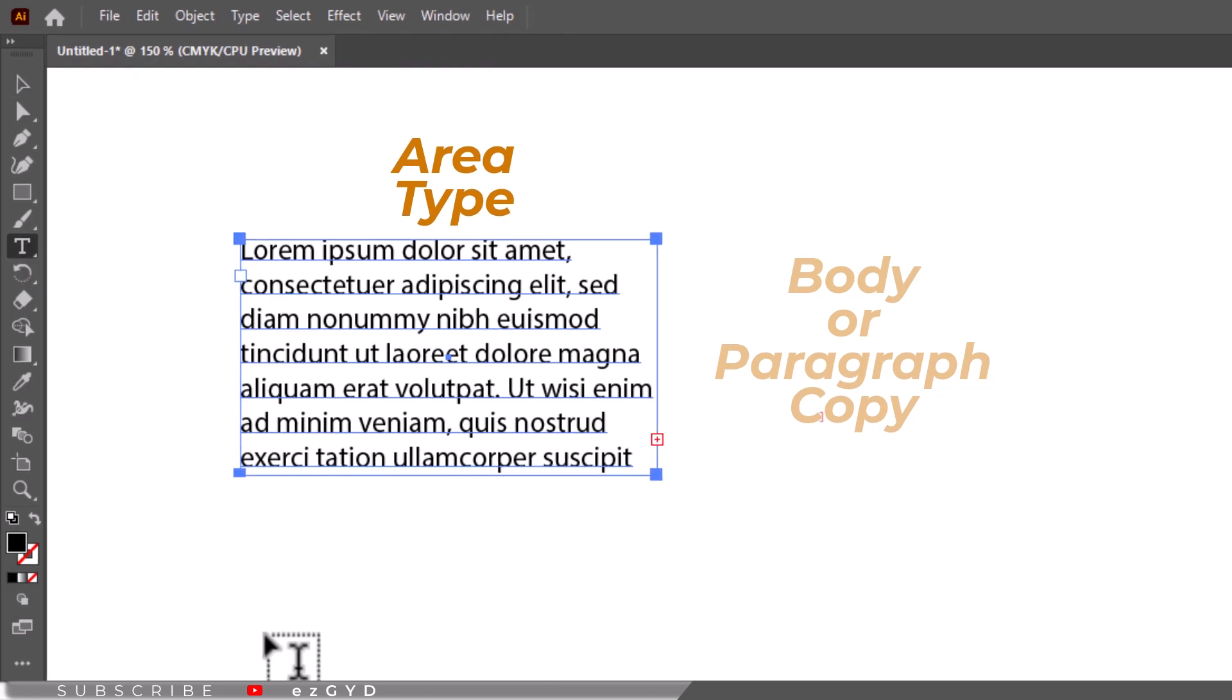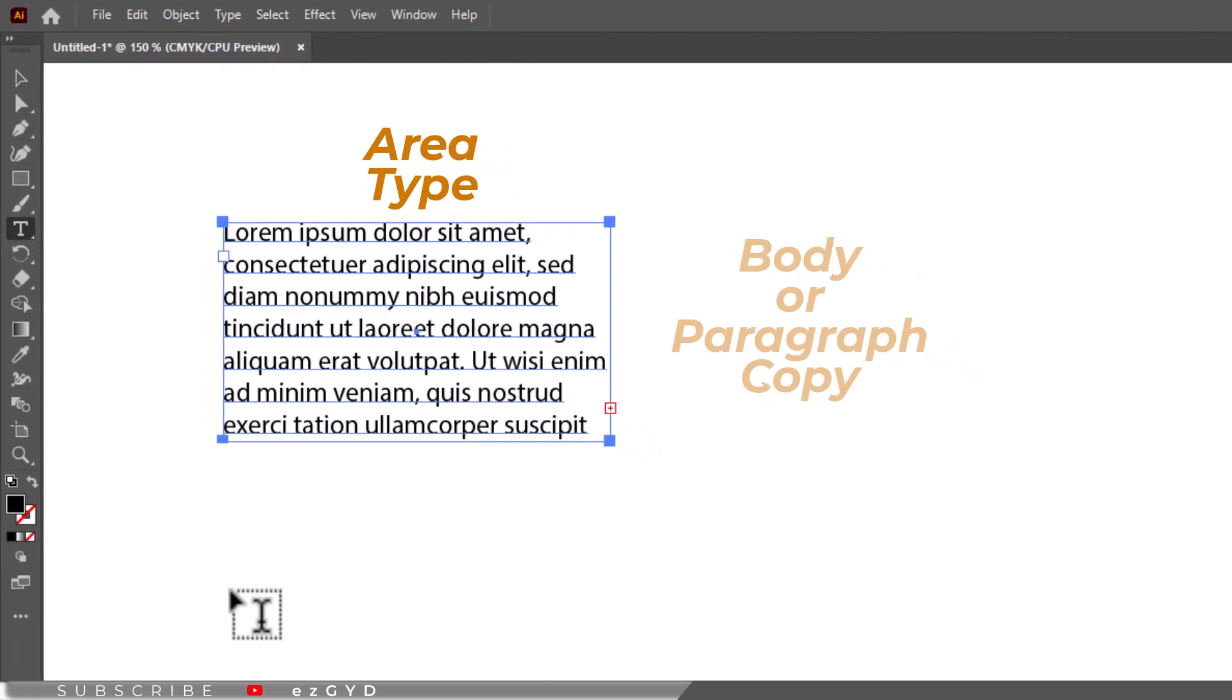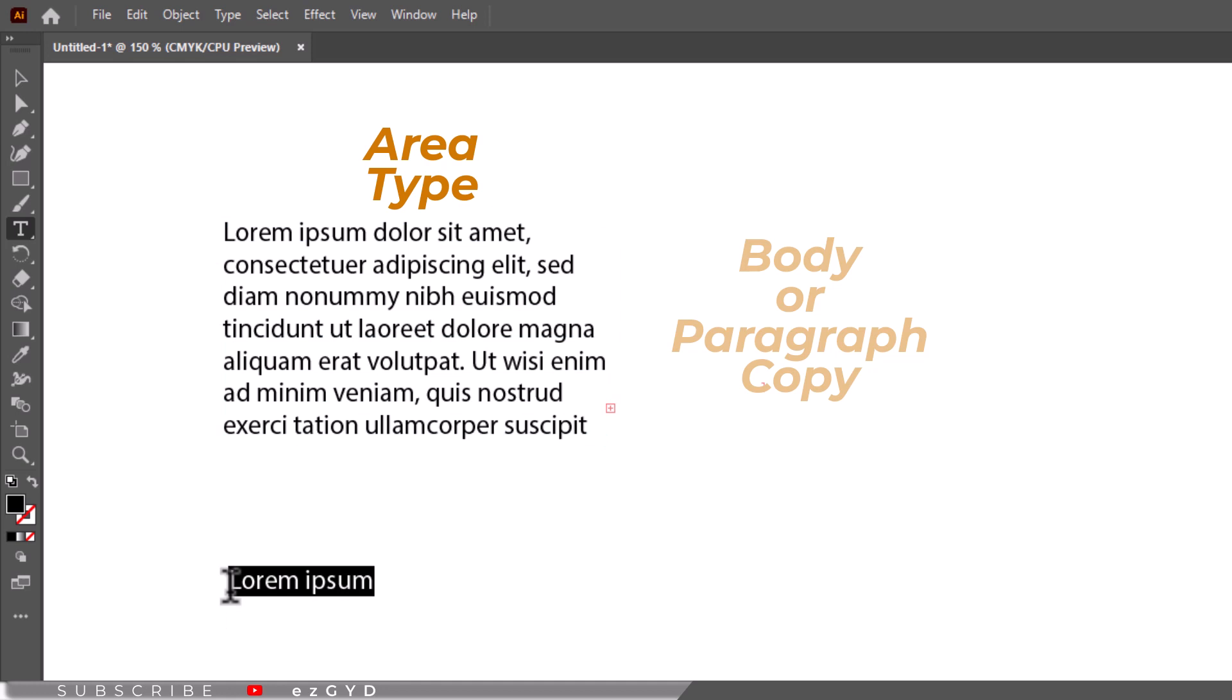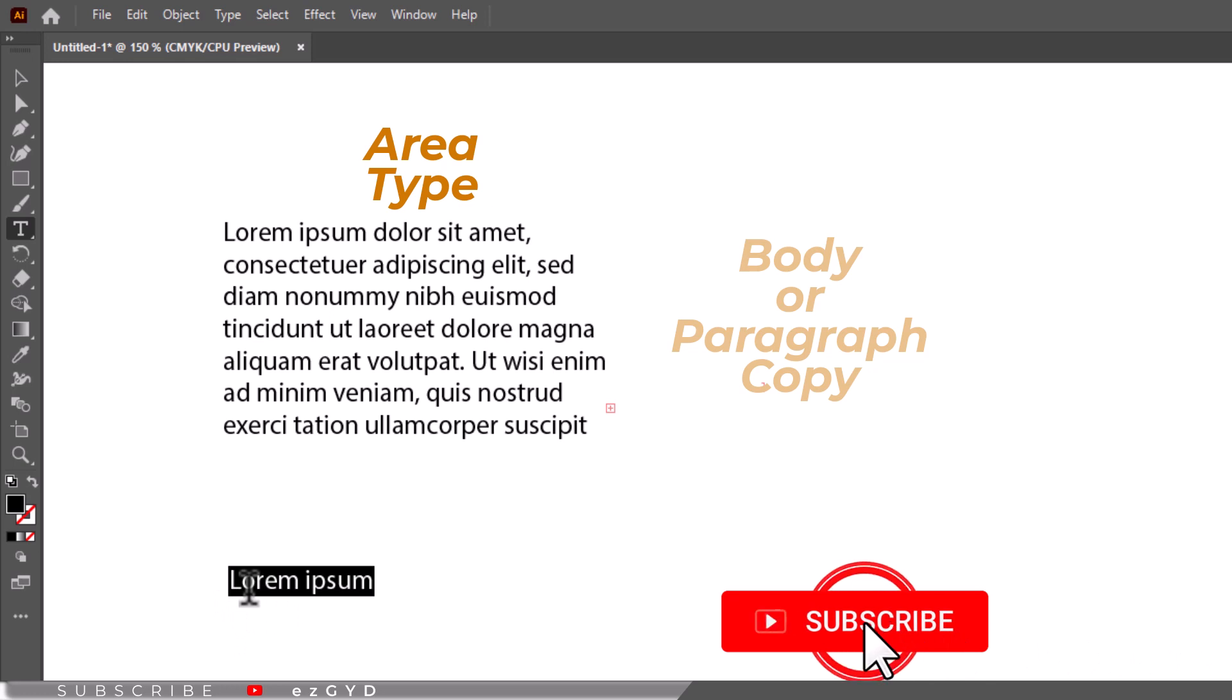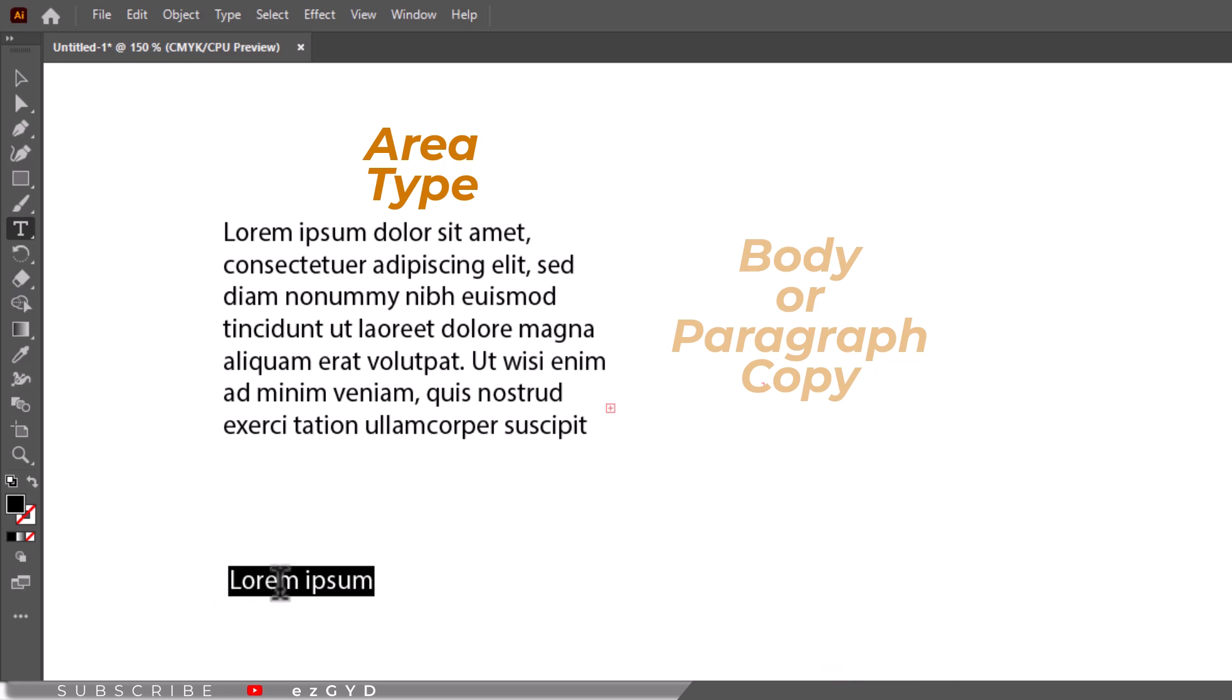Now instead of dragging a box with the type tool, just click somewhere on the page with the type tool. Make sure a type box is not selected when you do this. After you click, you can start typing. This is called point type.